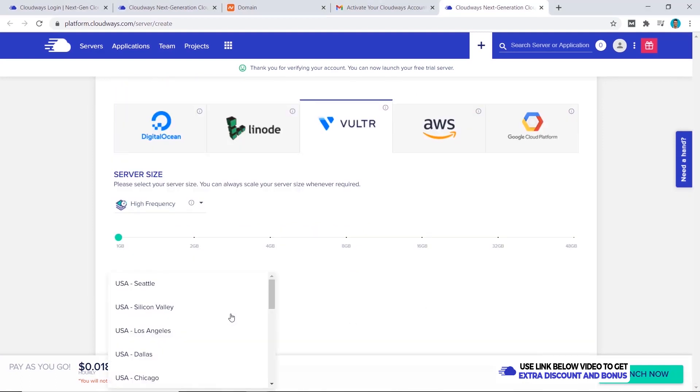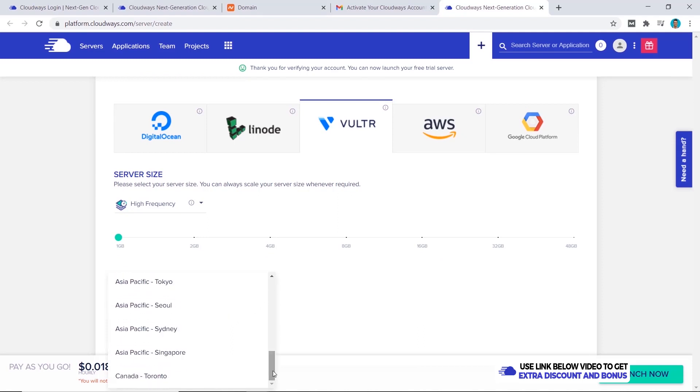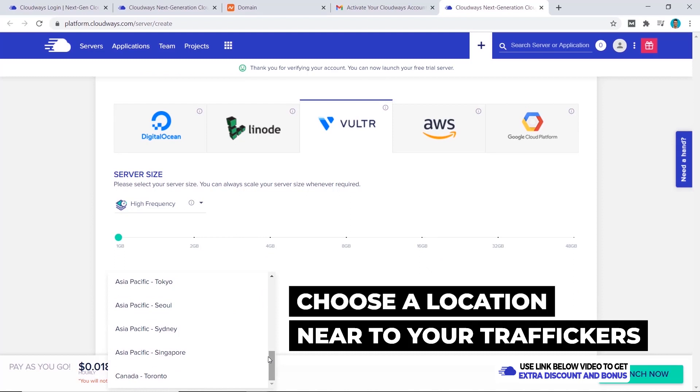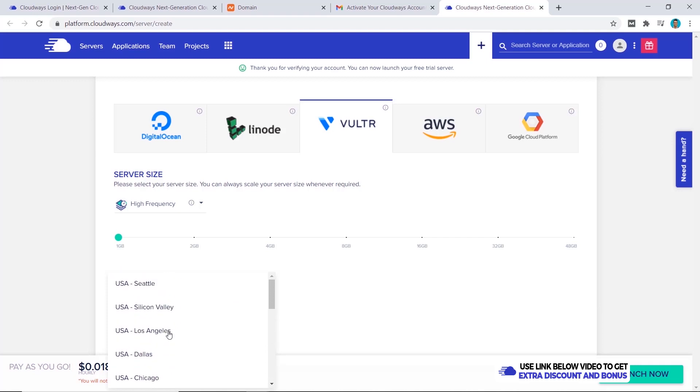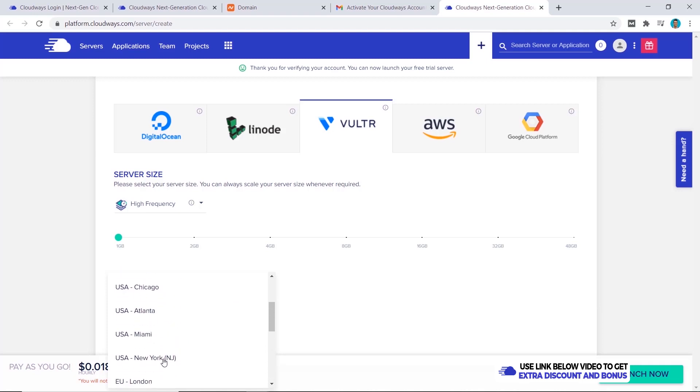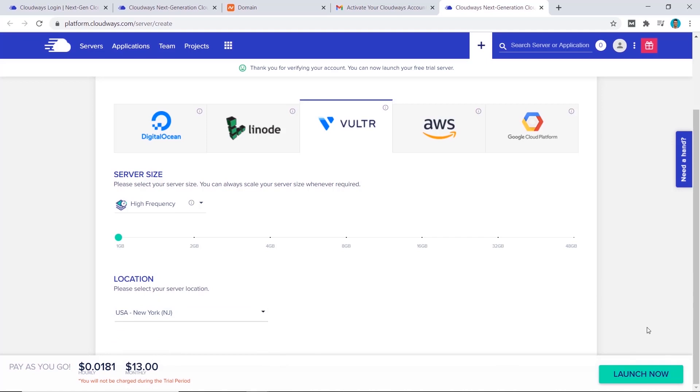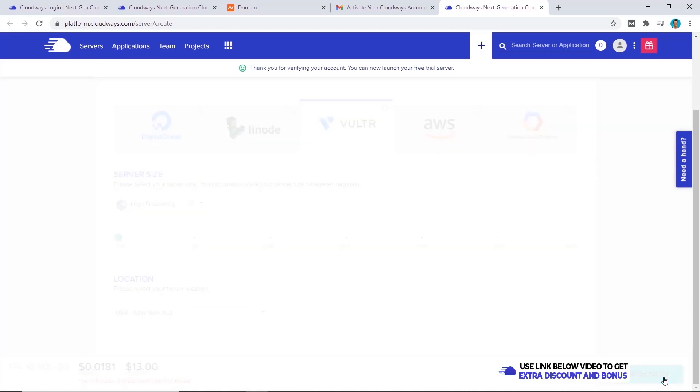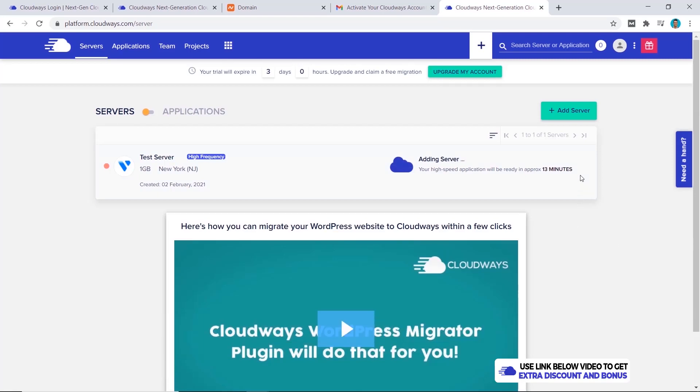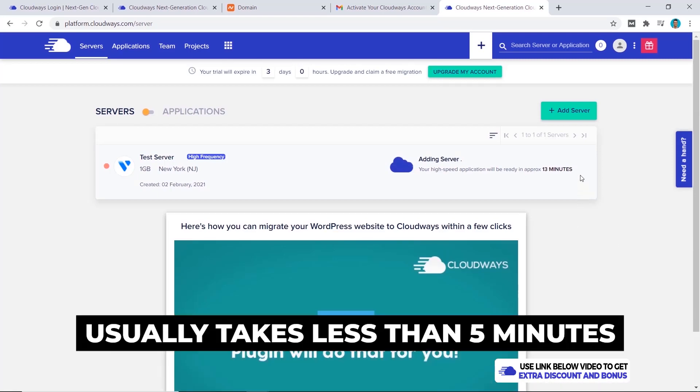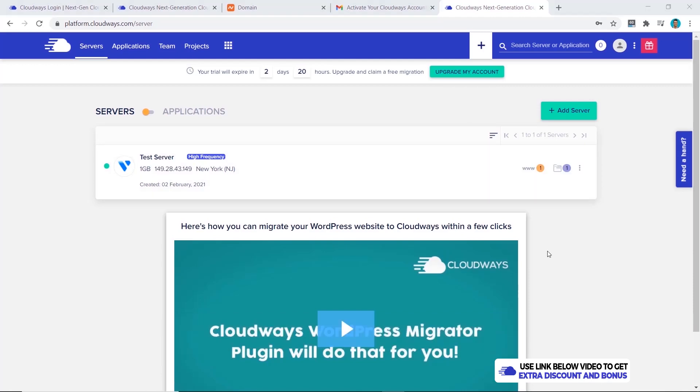For the location we can choose from so many different locations around the world. This depends on where most of your traffic is coming from. For example if you live in Australia and most of your visitors are from Australia then you'll probably pick Sydney. But if you have a global website where your customers are worldwide then you probably want to pick somewhere in the USA. For this one I'll pick New York. Once we're happy with everything you can click on launch now. We need to give Cloudways a few minutes to spin up this server for us. It says here it takes 13 minutes but usually it'll be less than five minutes.